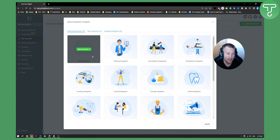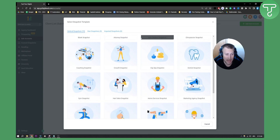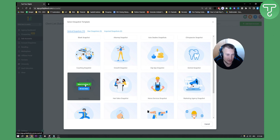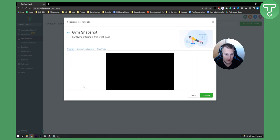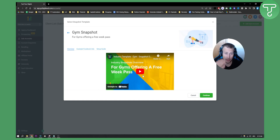Go High Level made it really easy for us because it gave us templates for particular clients. So let's say my client is a personal trainer working in a gym, or maybe my client is a gym. I can go here and select 'Continue,' or click 'Know More' if I want to learn more about the setup. There are also tutorials available where you can learn more about what snapshots are and how to use them.